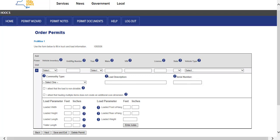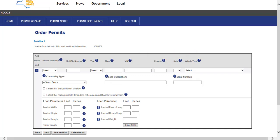If there are no previously uploaded vehicles, the vehicle information will need to be entered manually. Enter the unit number if there is one, the year, make, VIN, license plate number, and the state for which the vehicle is plated in the appropriate fields. Select the vehicle type being permitted from the Vehicle Type drop-down list.